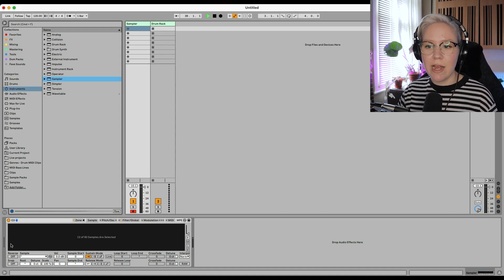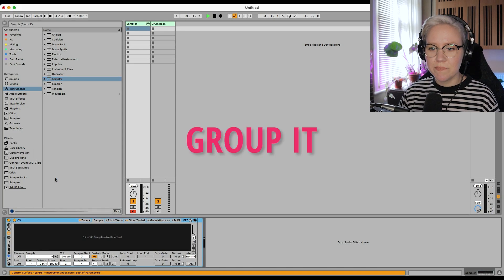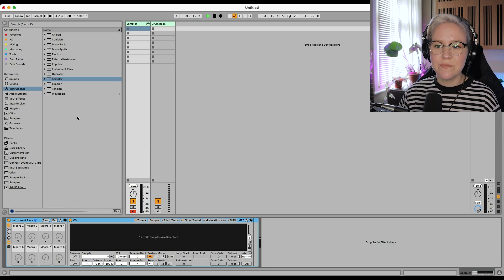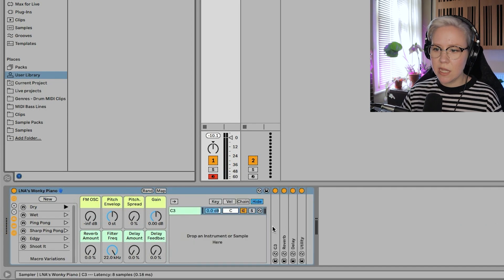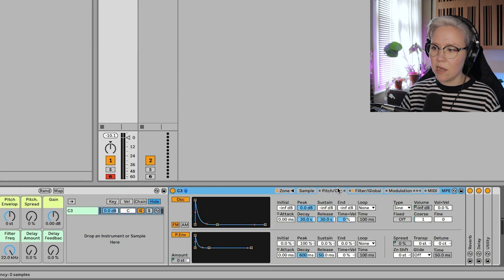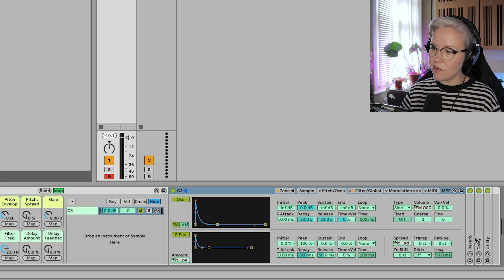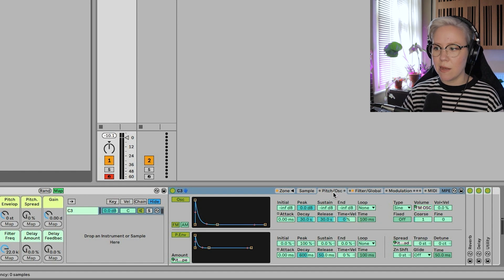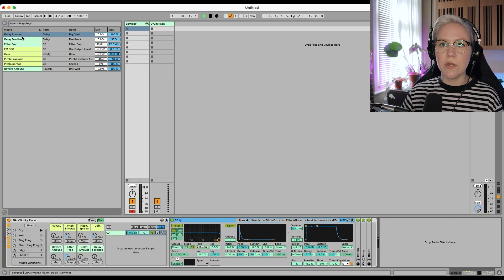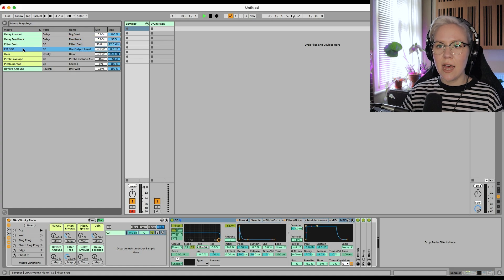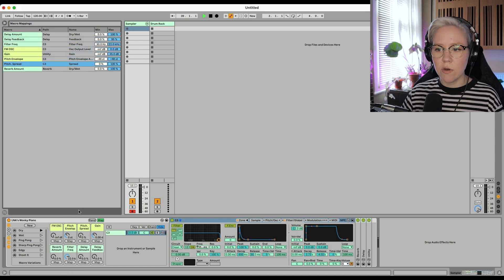And this literally comes from only those notes that I recorded — how beautiful is that? What we can do now is add this into an instrument rack: right click here and group it, and we can add some effects to it. I now have Elena's Wonky Piano with the sampler and I've also mapped a lot of stuff. I've added reverb, delay, and utility, and I've also mapped some of the controls from the sampler — from the pitch oscillator as well as from the filter — into the macros here. I've put delay amount, delay feedback, filter frequency, FM, oscillator gain, pitch envelope and so on.